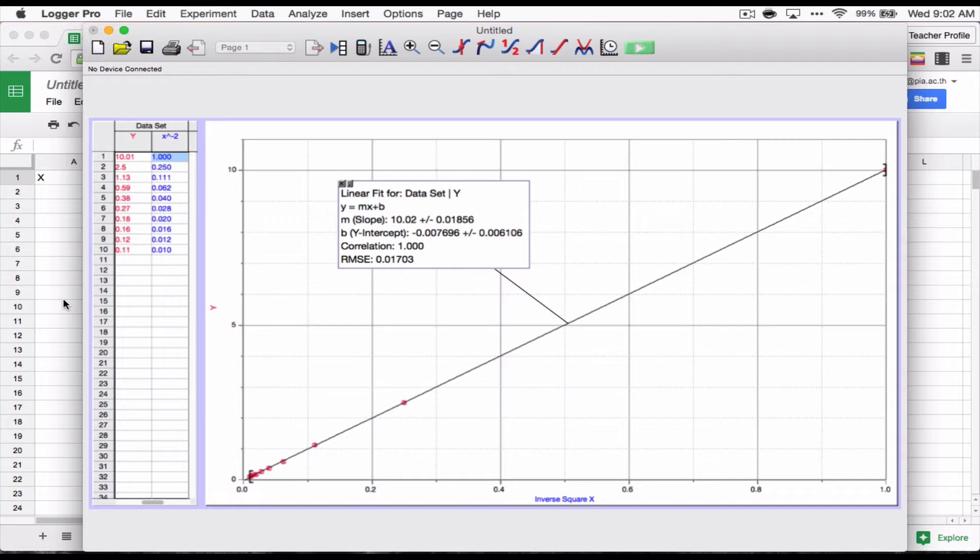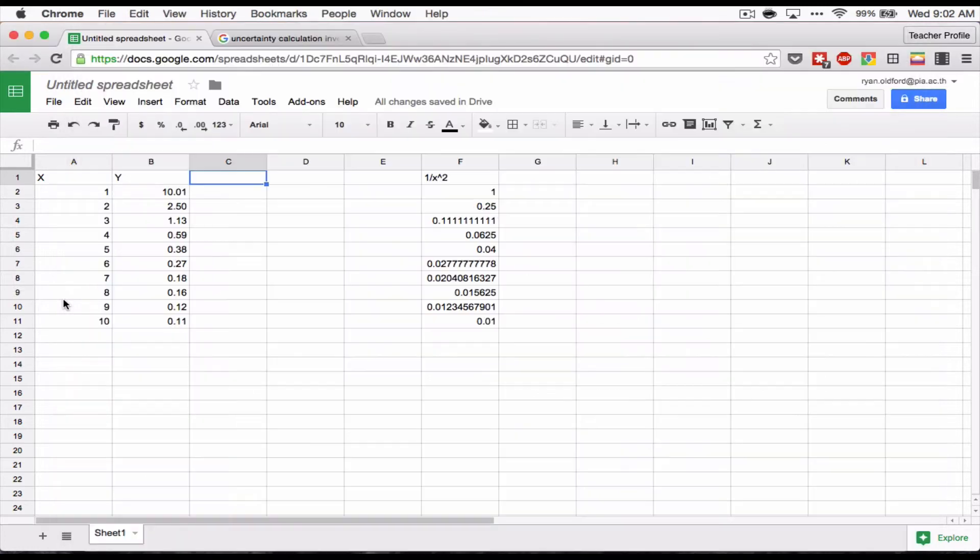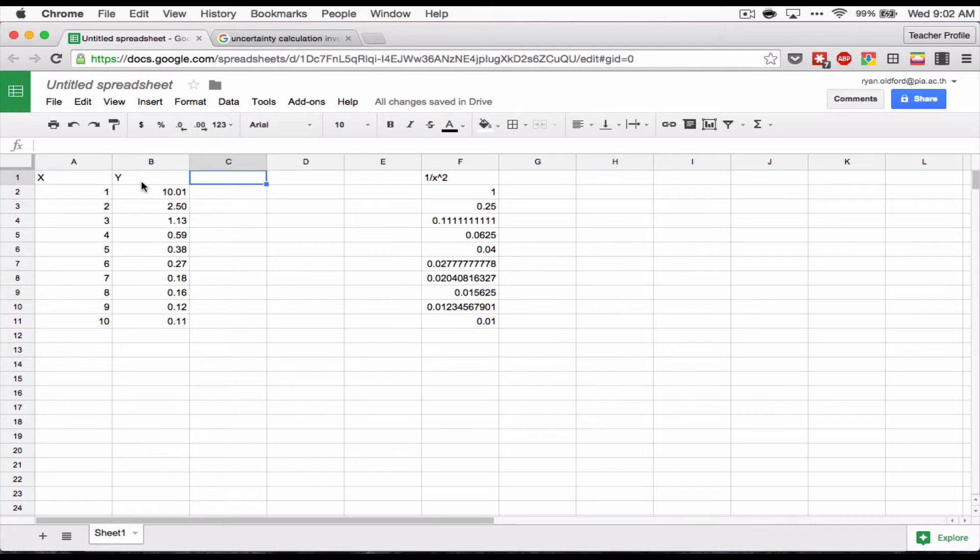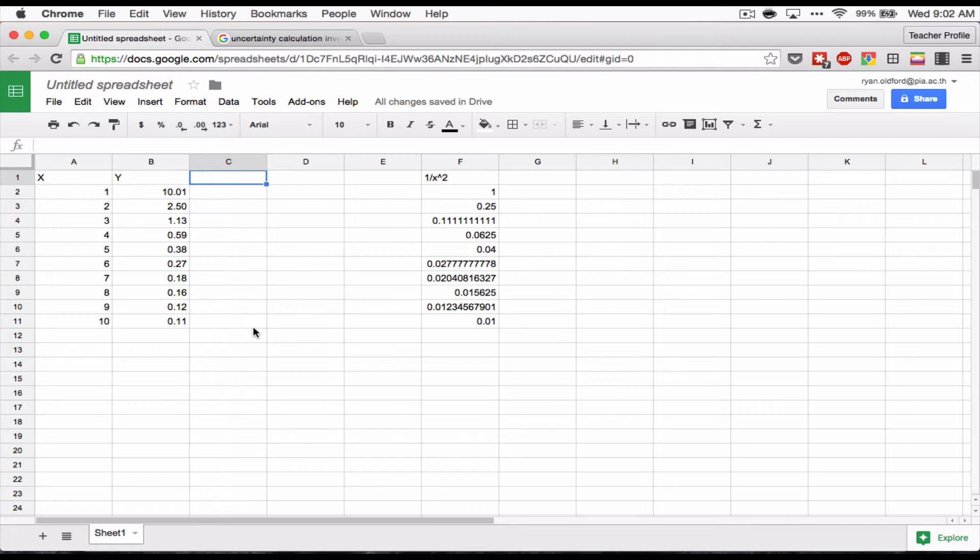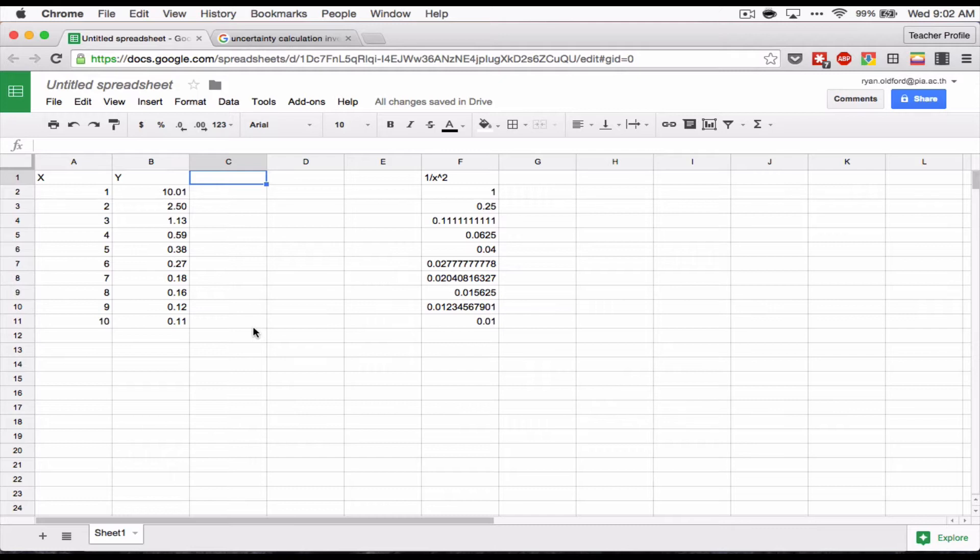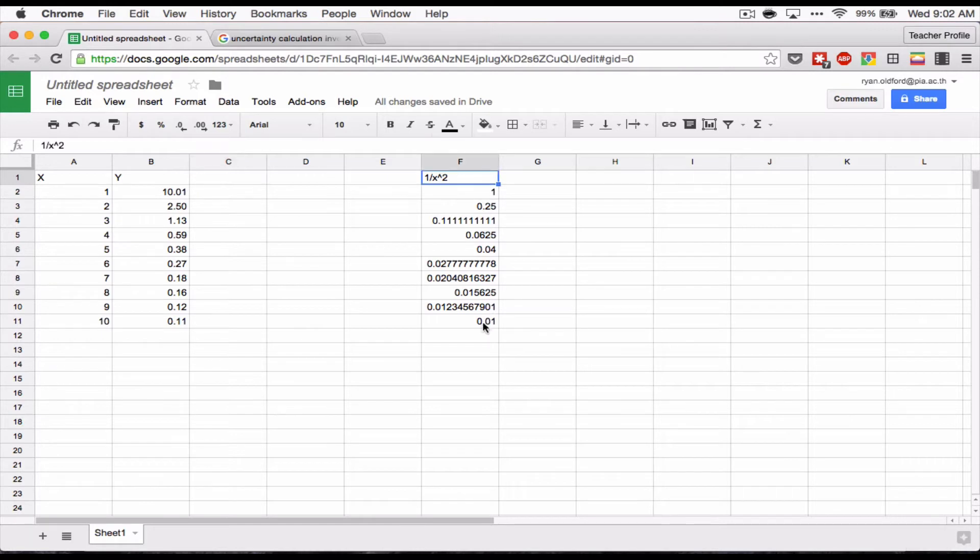So here we go. Now we had X and Y, right? We know our relationship is Y is proportional to one over X squared. Well, that also means that one over root Y is proportional to X, right? Basically what I can do is if I square root both sides, I get root Y is proportional to one over X. And if I inverse both sides again, I get one over root Y is proportional to X. So I'm going to try making one over root Y.